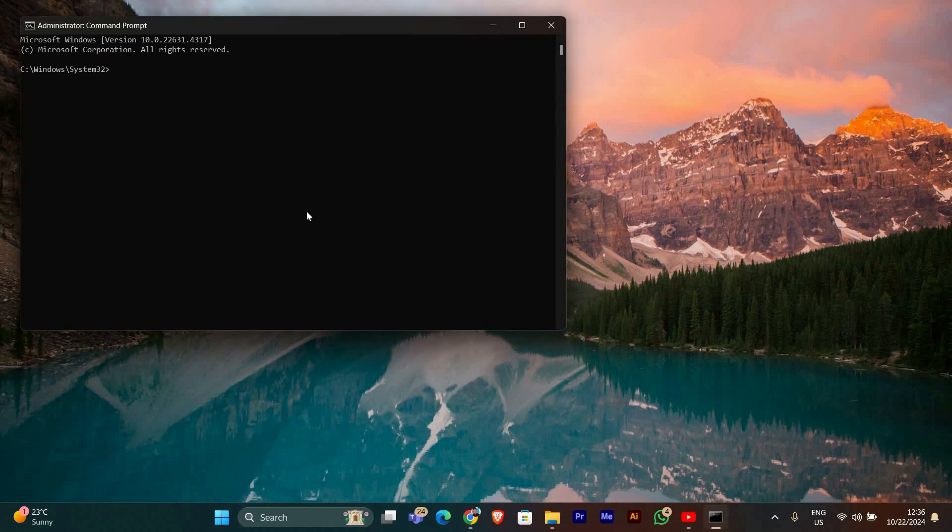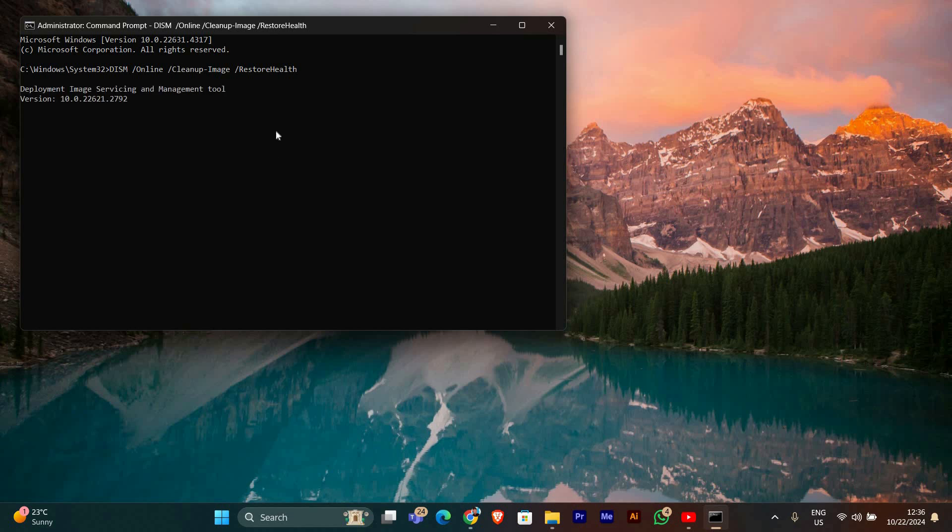Now we'll run the DISM tool to check and repair any issues with the system image. In the command prompt, type the following command and press enter: DISM space forward slash online space forward slash cleanup dash image space forward slash restore health.